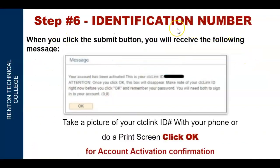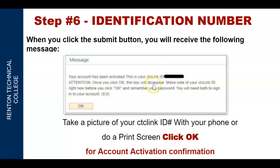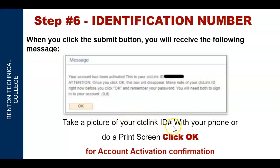Step number six: your identification number. When you click the Submit button, you will receive the following message: 'Your account has been activated.' This is your CTC Link ID. Attention: once you click OK, this box will disappear. Make note of your CTC Link ID right now before you click OK, and remember your password — you will need both to sign in to your account. Take a picture of your CTC Link ID with your phone, or do a print screen, and then click OK for activation confirmation.